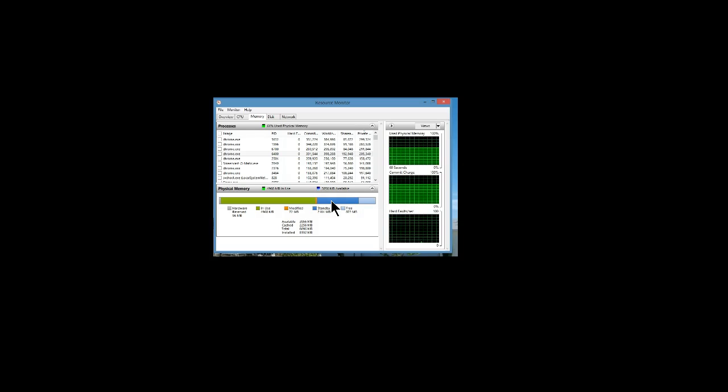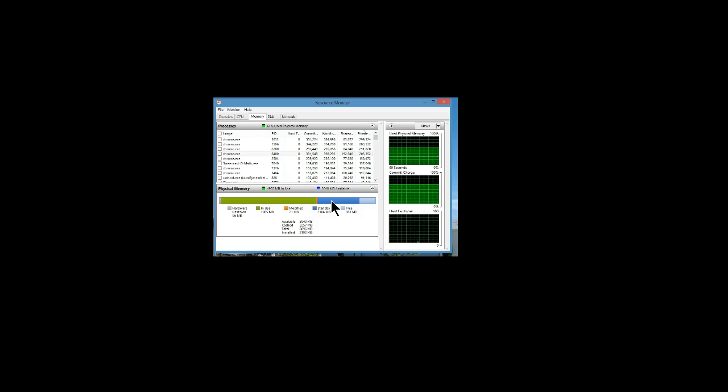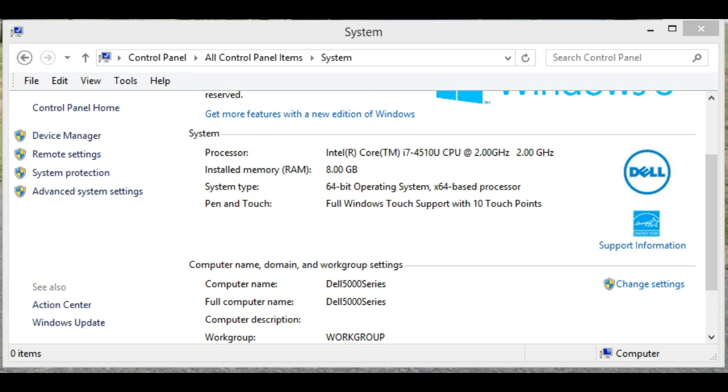That may be fine when you have a system which has a little muscle to it. This system has 8 gigabytes of RAM, so ten tabs isn't going to give me any problems.